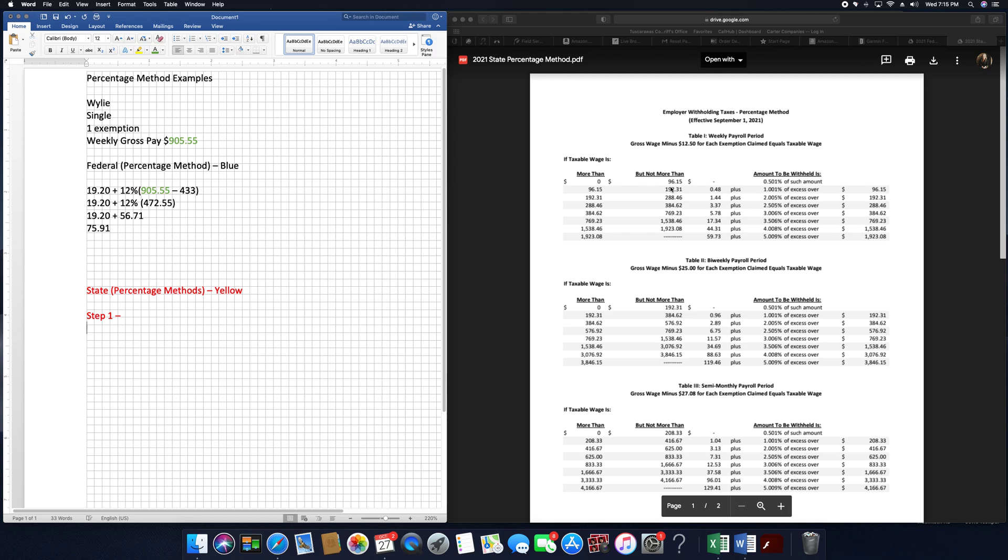So I'm going to go to the weekly, which is way at the top. And Wiley has one exemption. So we're going to take $125 times one, which in this case we don't really need to do any math. So it's just $125.